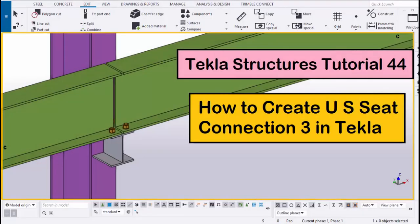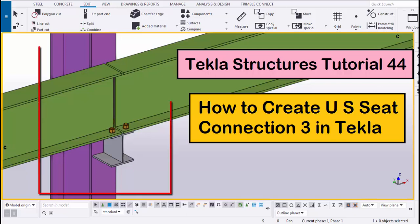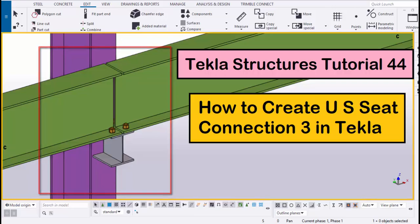Hi viewers, welcome to the Nesk YouTube channel. In this tutorial, I am going to explain how to create a US Seat Connection in Tekla Structures. Okay, let's start.